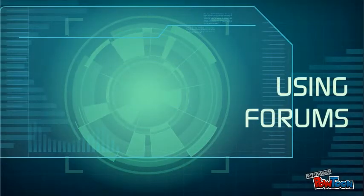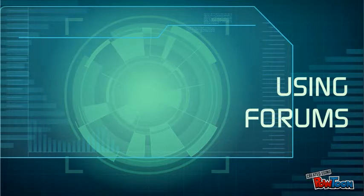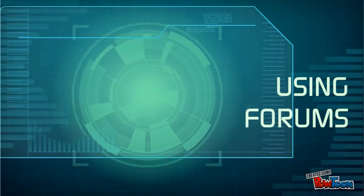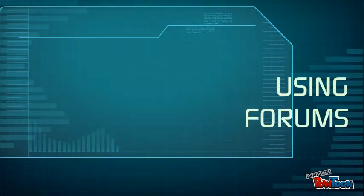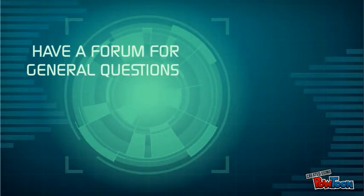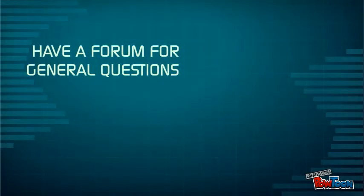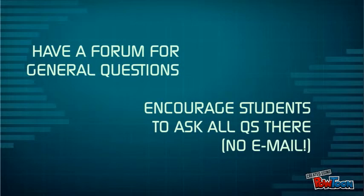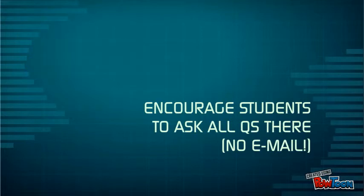Forums are a great way to encourage collaboration and interaction, but it can be hard to get them right. Make sure you've got a general forum as well as topic specific ones. Sometimes students will contribute to these more openly. Also, tell students to ask all questions on the forum. Usually they're asking questions that a few other students can also benefit from, so try and discourage them from using email directly.